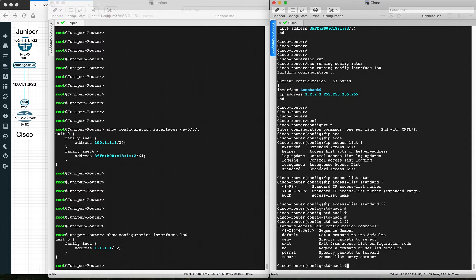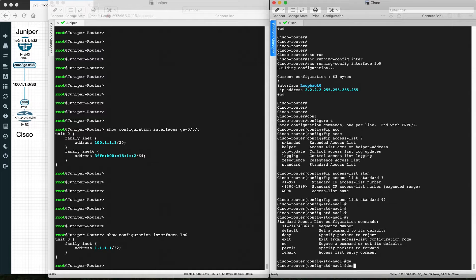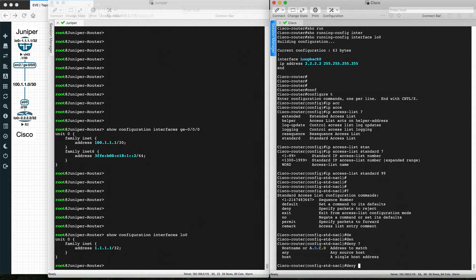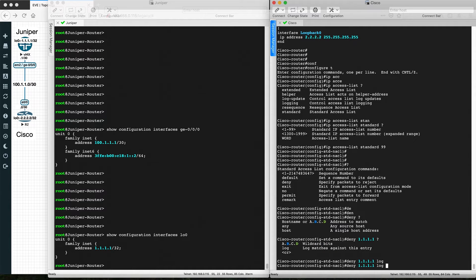Let's configure standard access list 99. There are different elements to define. You can optionally provide a sequence number — let's keep it as is for now. Let's deny the packet coming from a particular host. We'll configure the source address 1.1.1.1 with a wildcard mask of 0.0.0.0 for /32, and then log this entry.